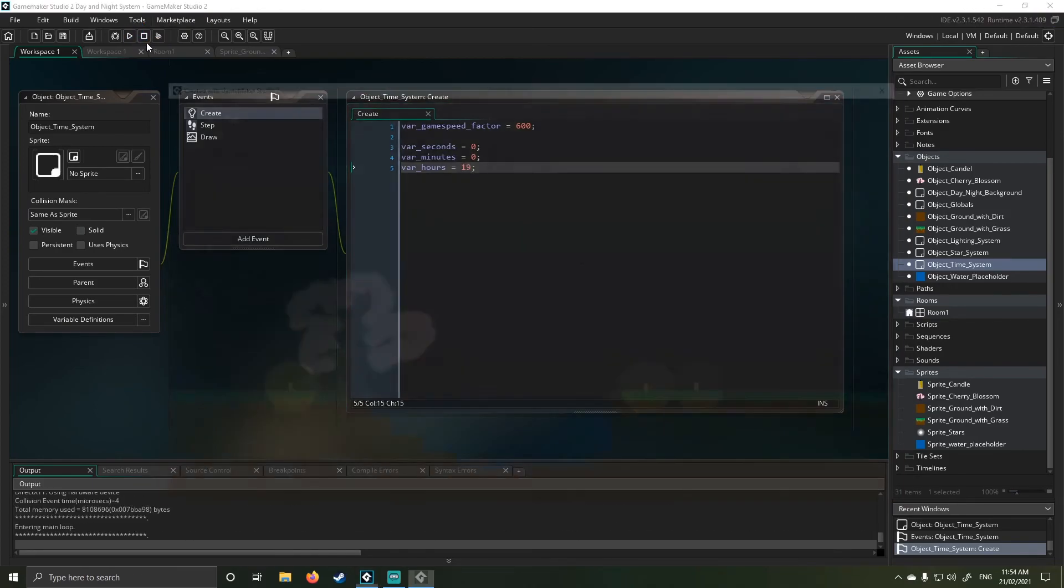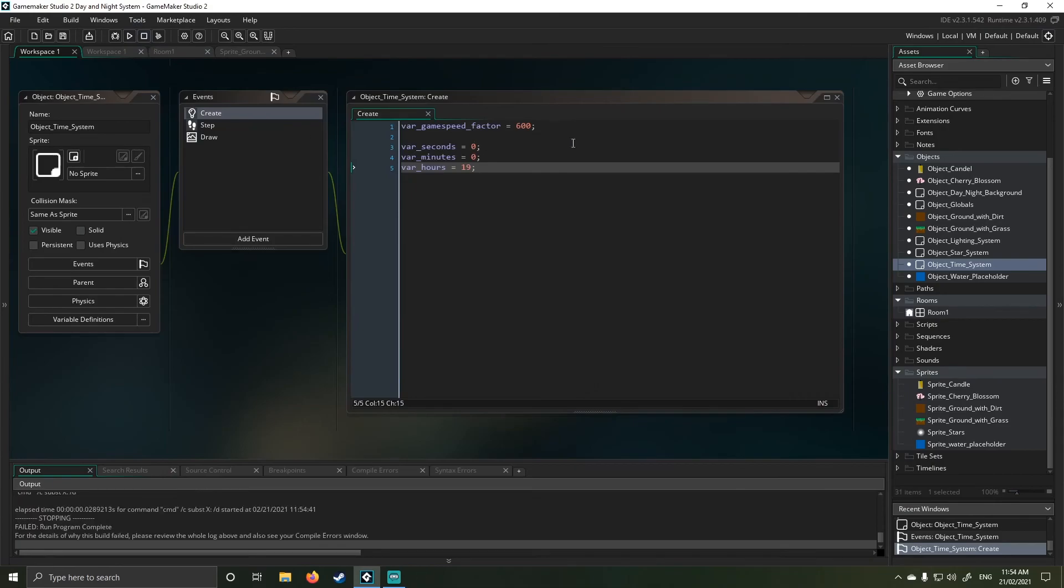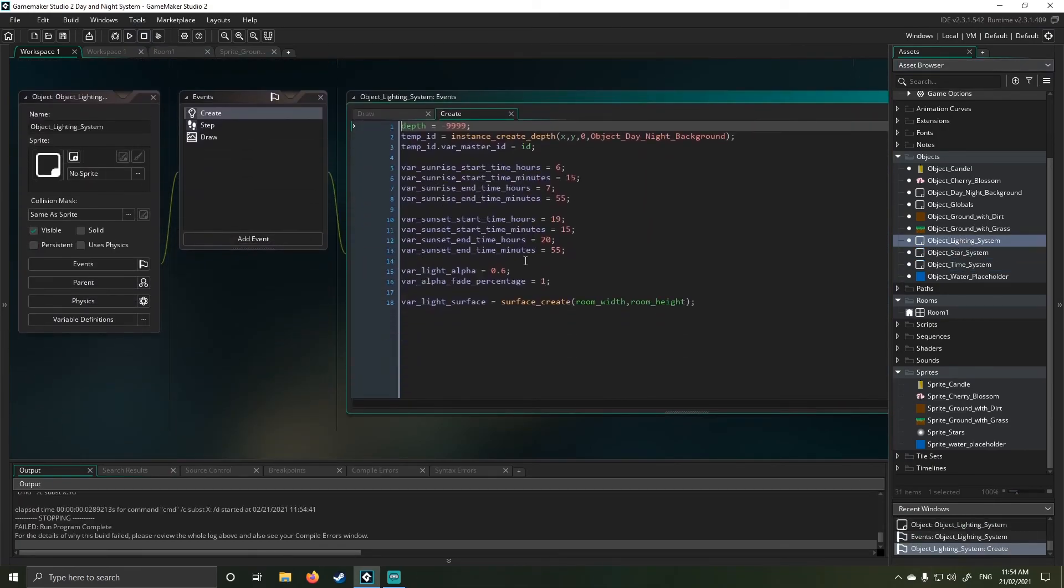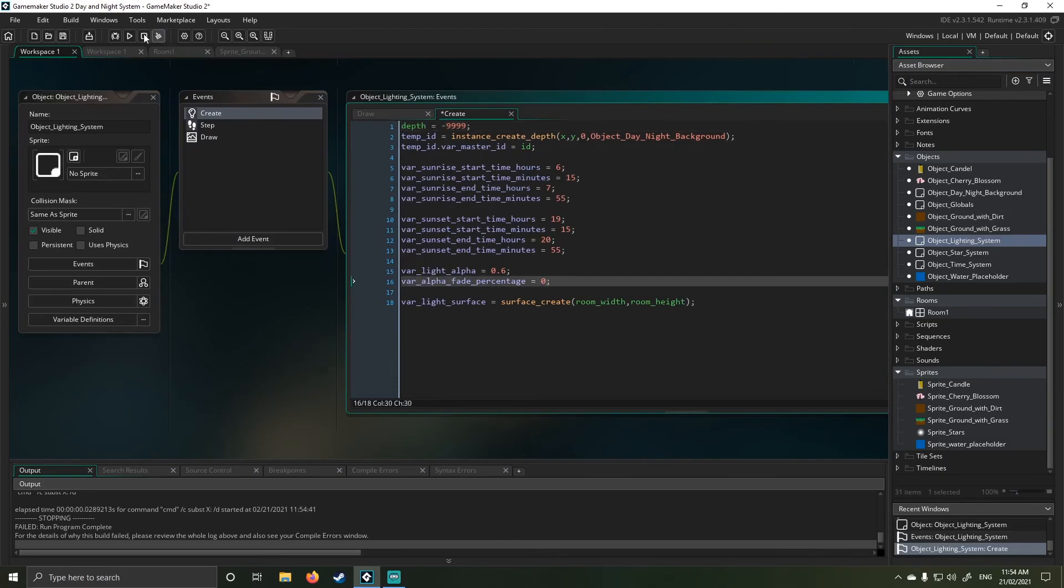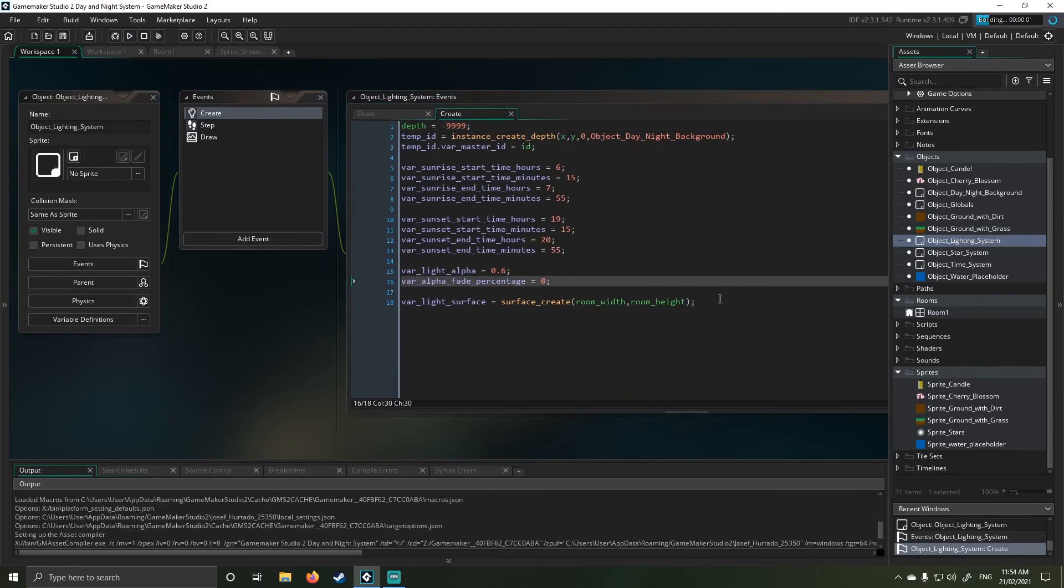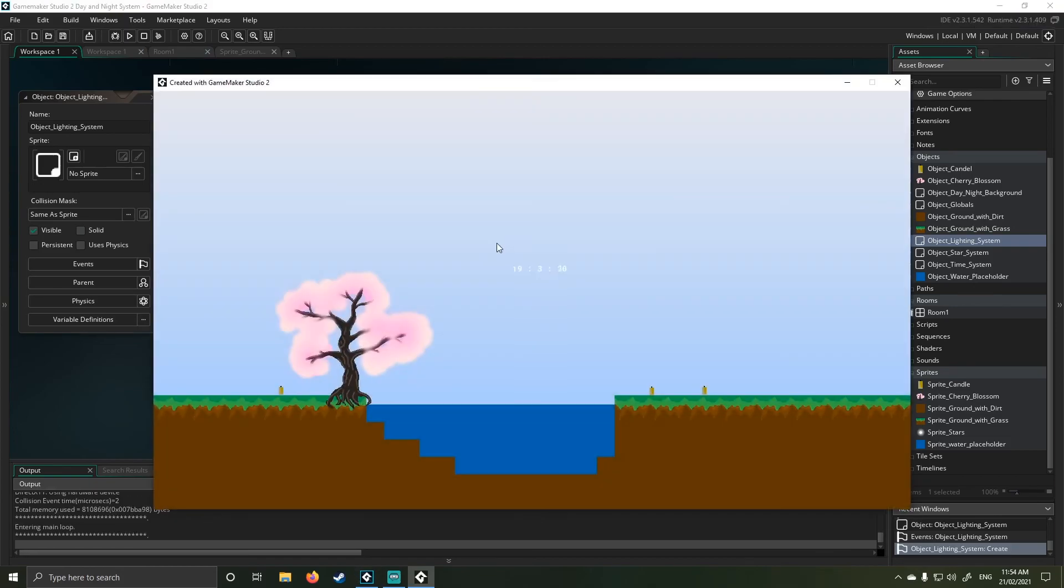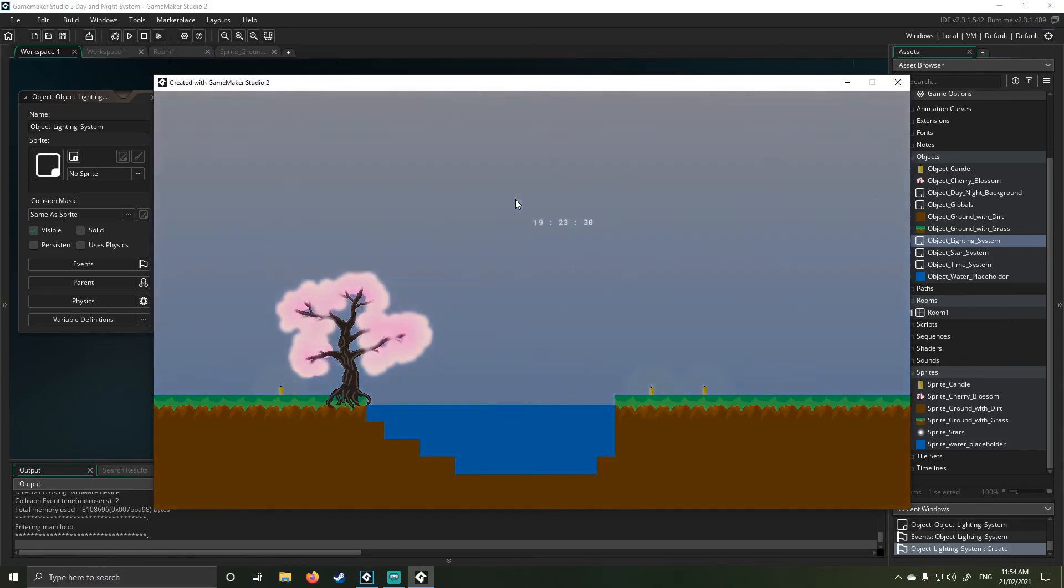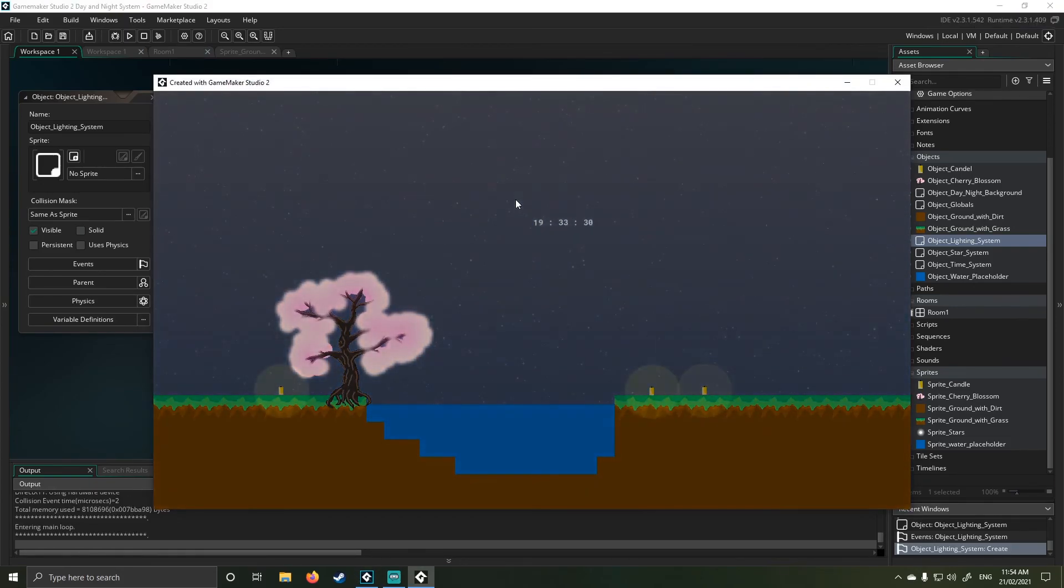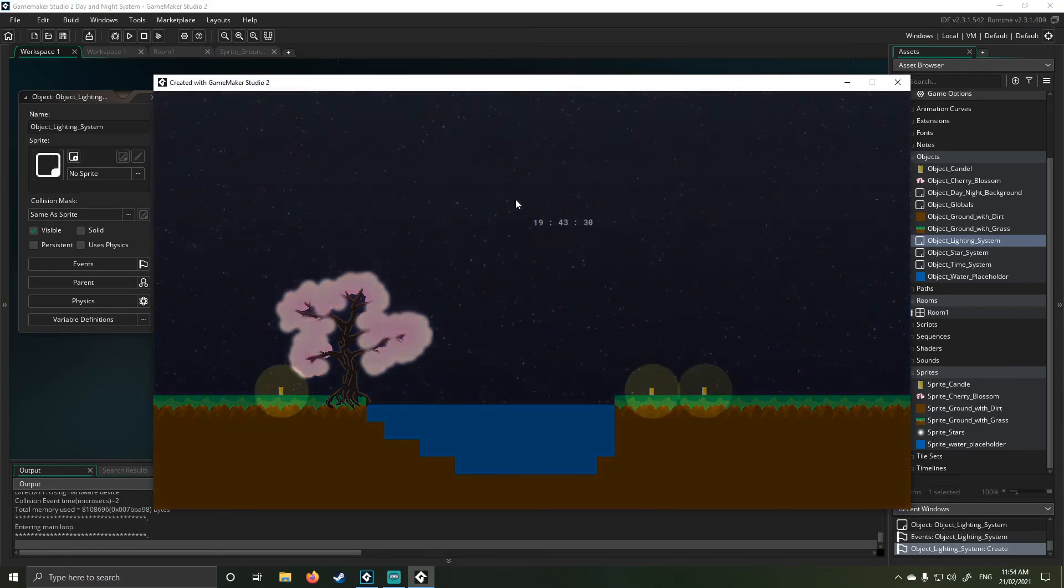And then if we go to 19 hours, we'll get our fade out system. Oh, no, we won't because I need to change that other value. So remember in the lighting system, if you're going the opposite way, because there's no accounting for that. I hadn't thought about how to fix it. You need to account for it. And then a fade out system for night time.